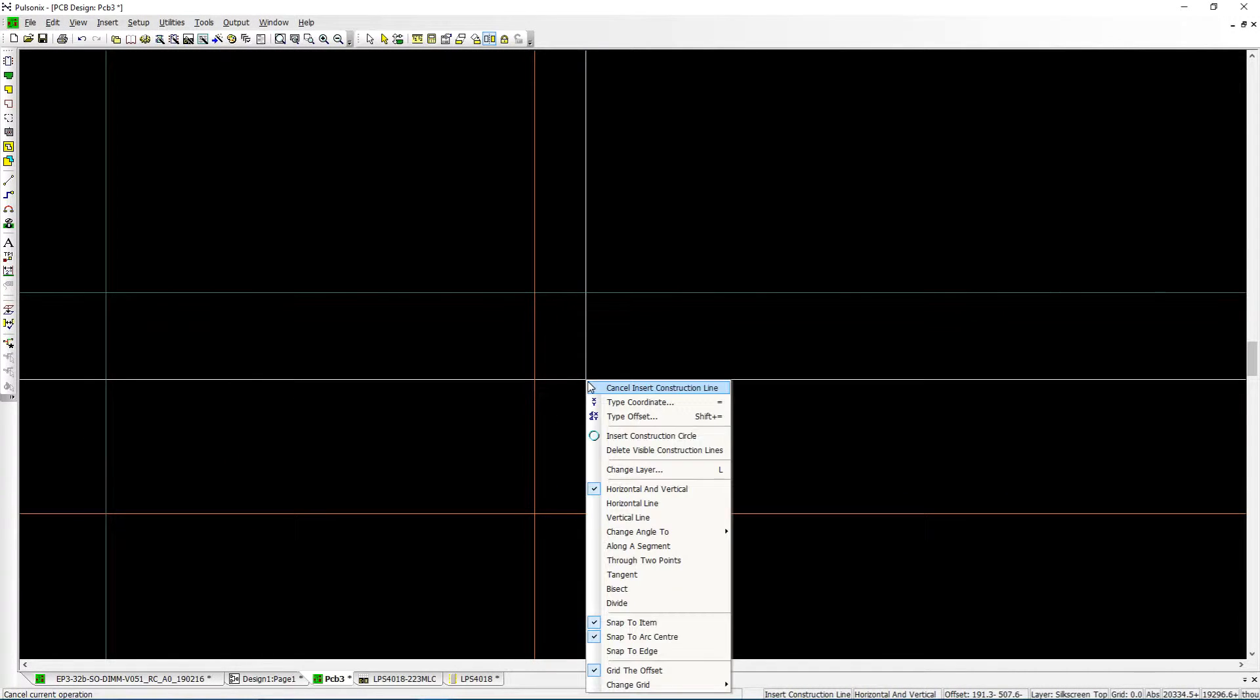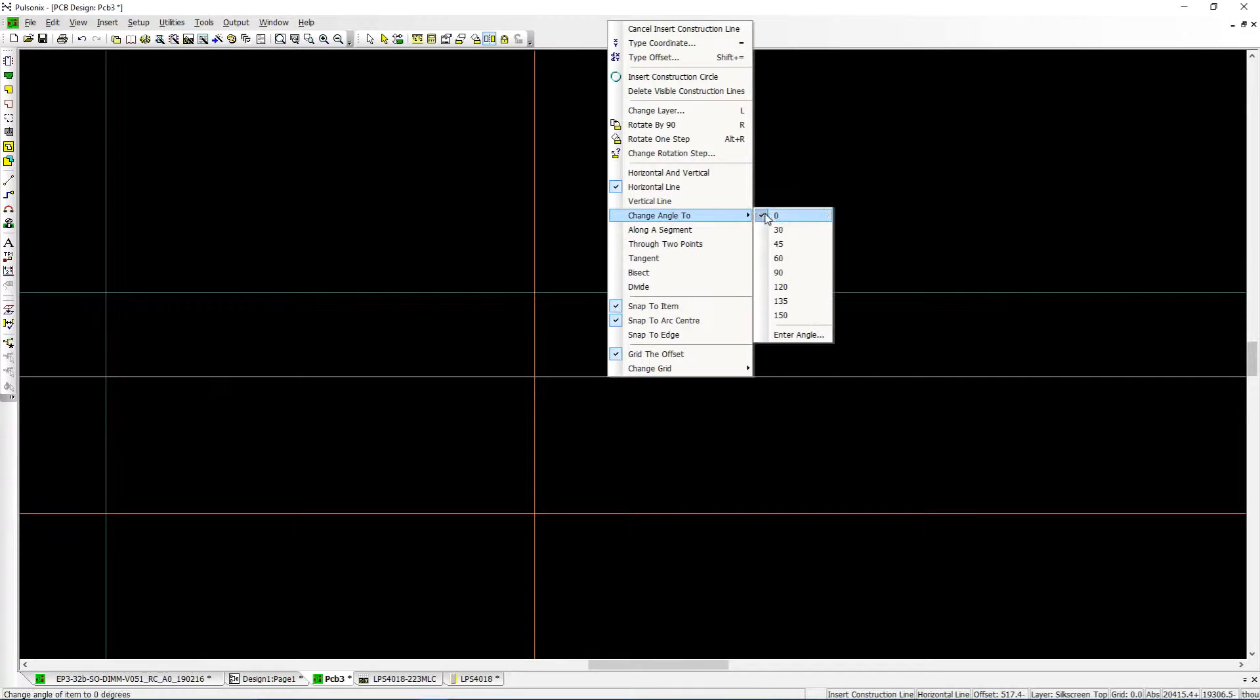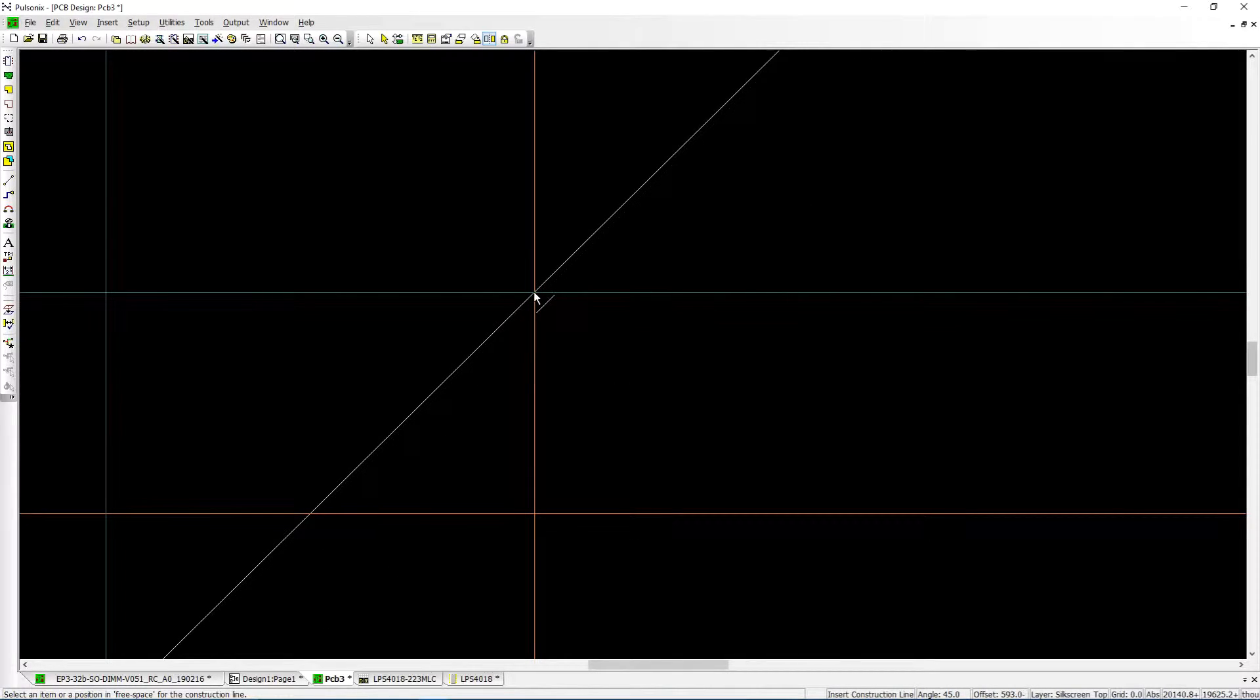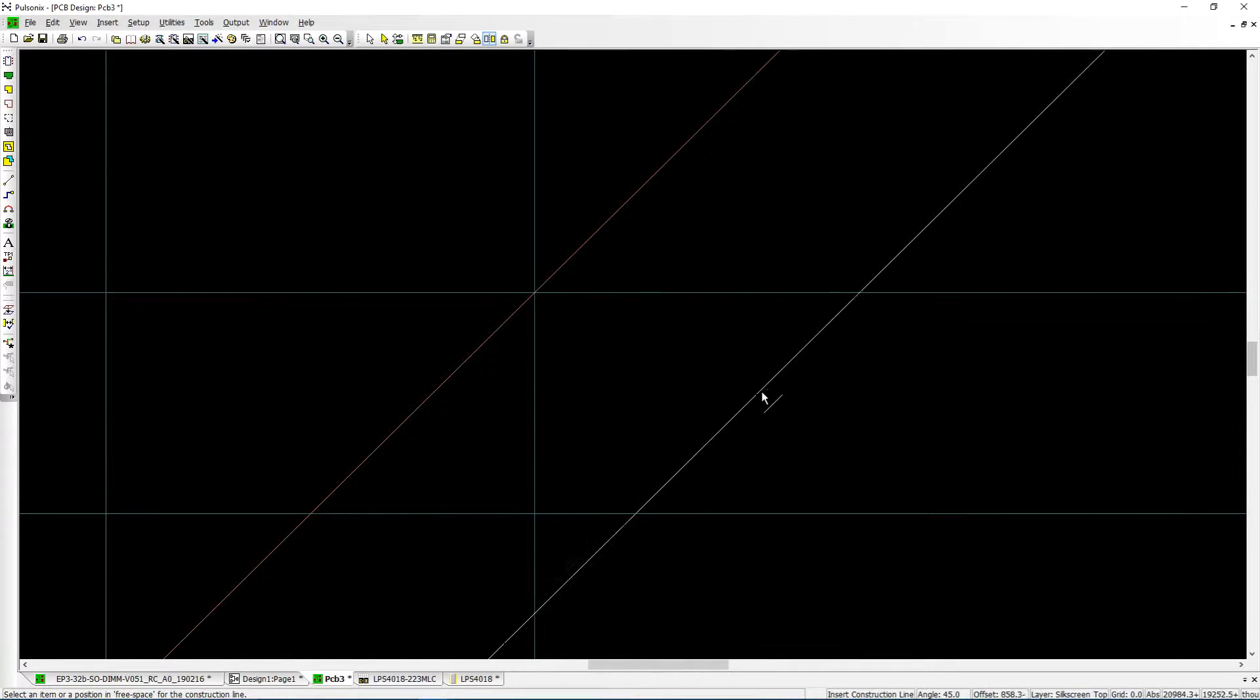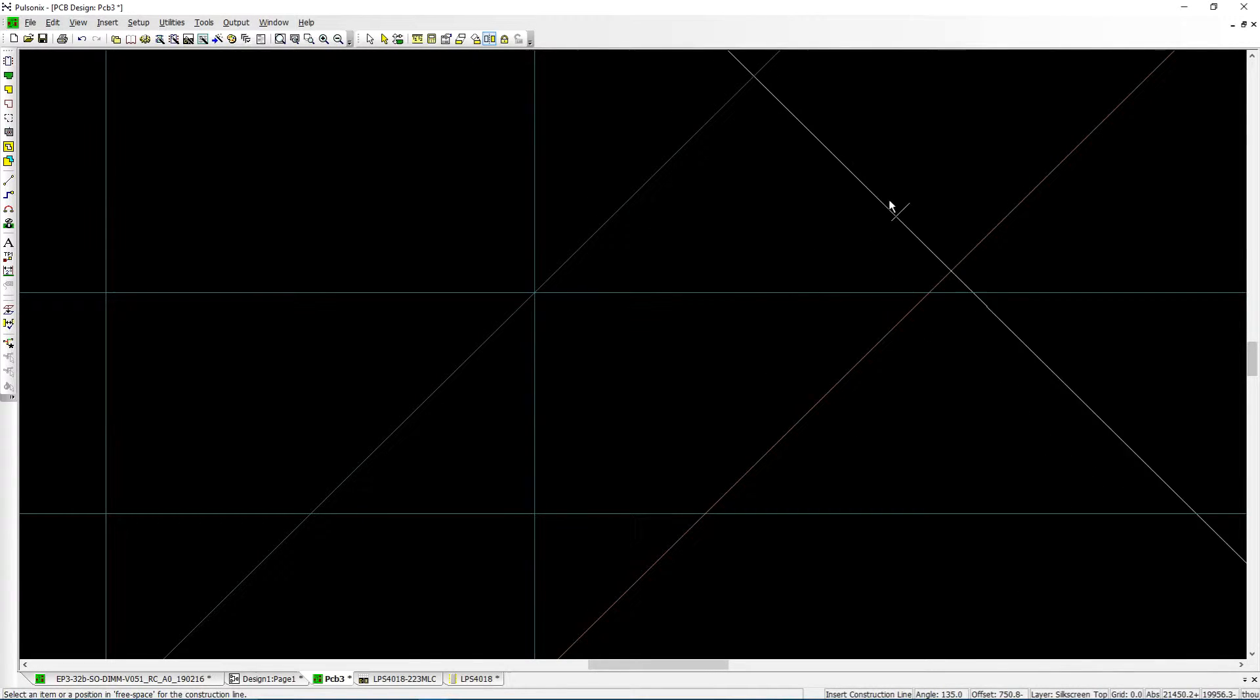Construction lines with Pulsonix allow users to create complex shapes with ease. Using the context menu, you can choose from a variety of construction line options to meet your requirements.